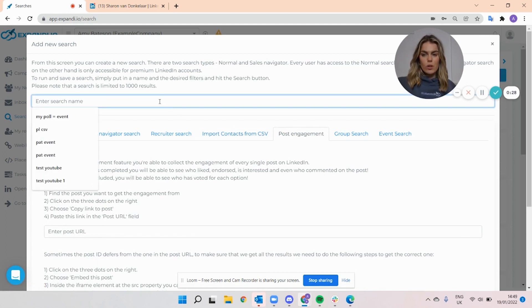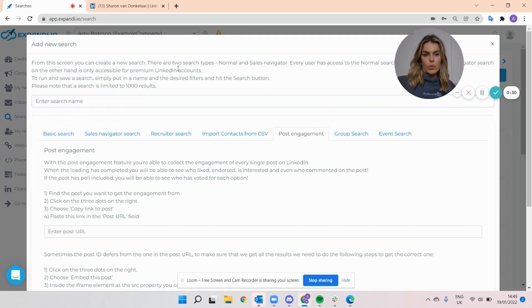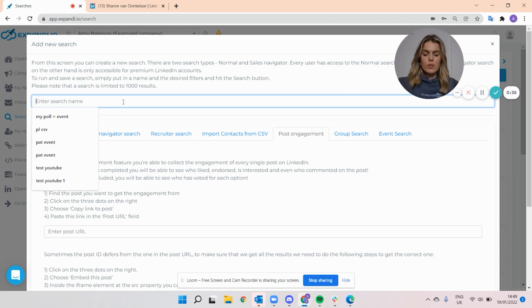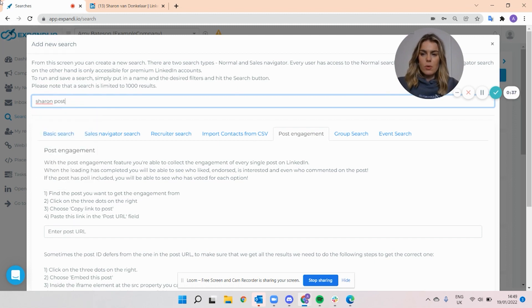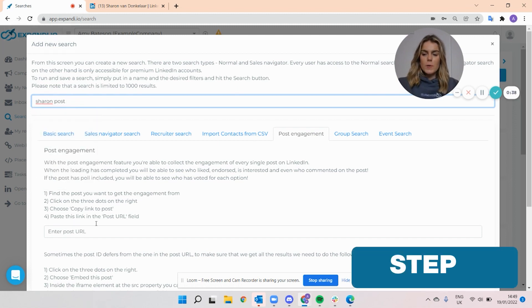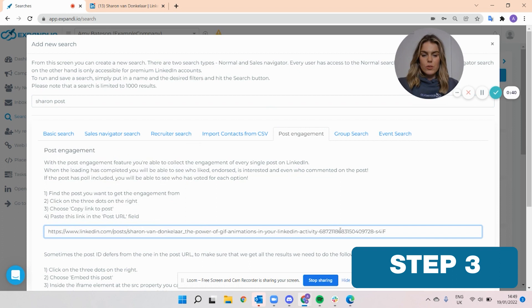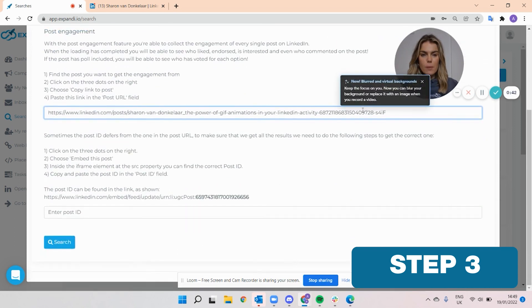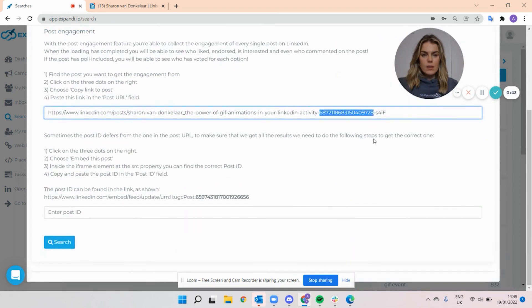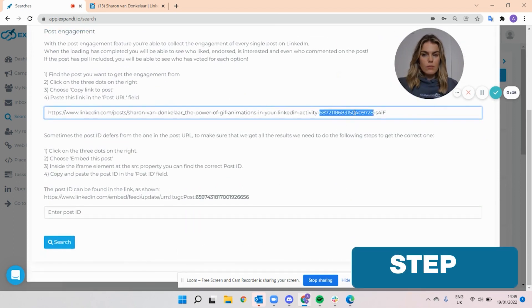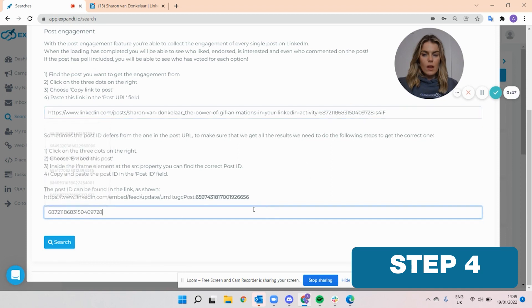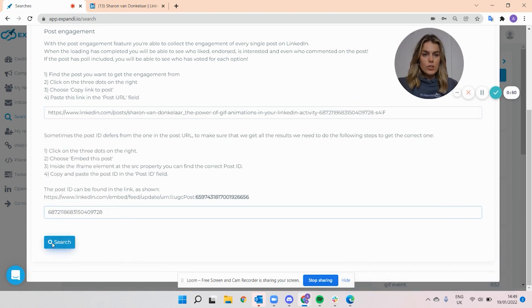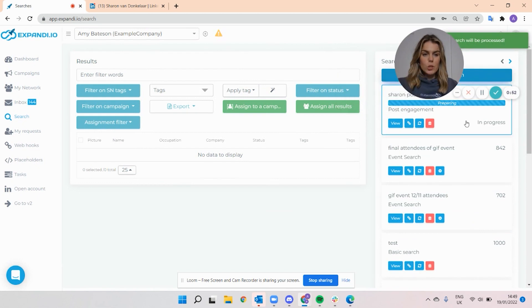You're going to first put in the name — and it's good to write something that describes what type of search it is based on what the post is. For example, I'm just going to say 'Sharon's post.' If I paste the URL, the only additional step is to take the ID in the middle of the URL and paste it into the field. Then I just click search and the search will load into Expandi.